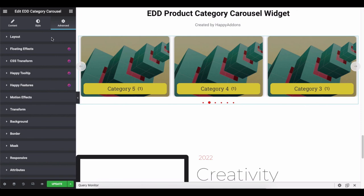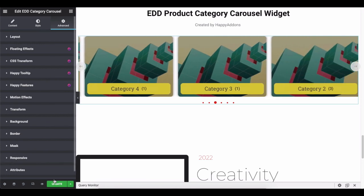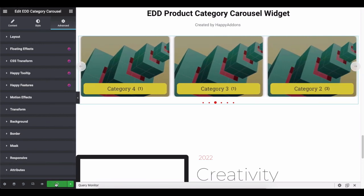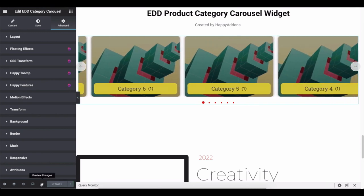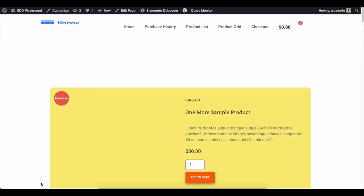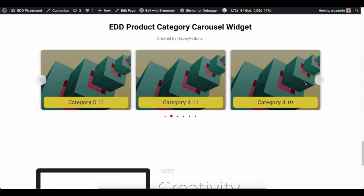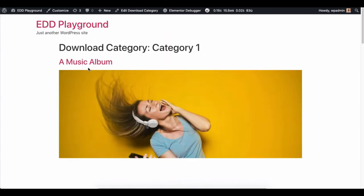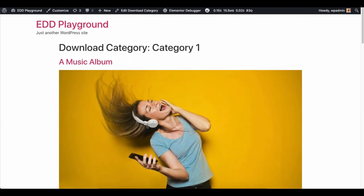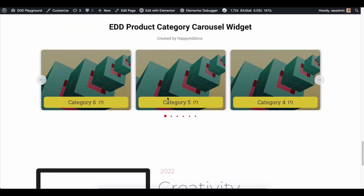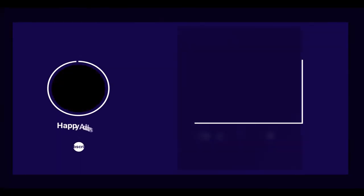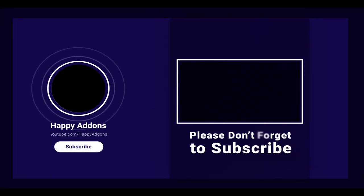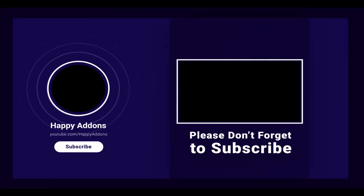So, this is how you can use the EDD Product Category Carousel widget of Happy Elementor add-ons. Once you're done, click on the update button and preview it. That's all.